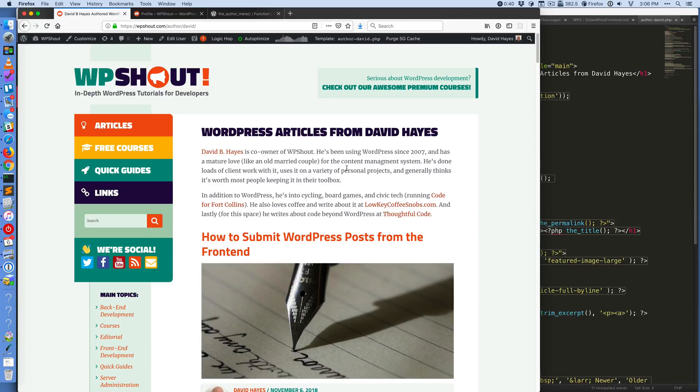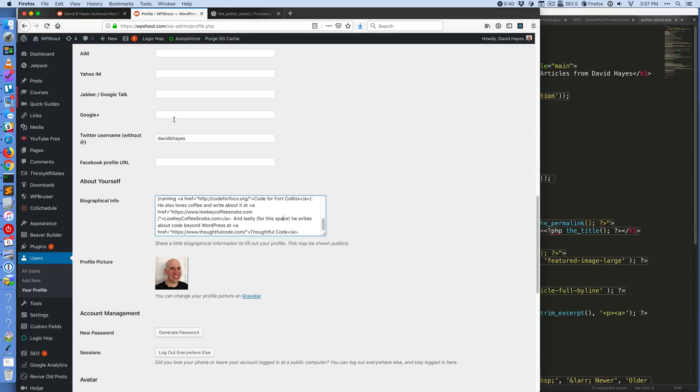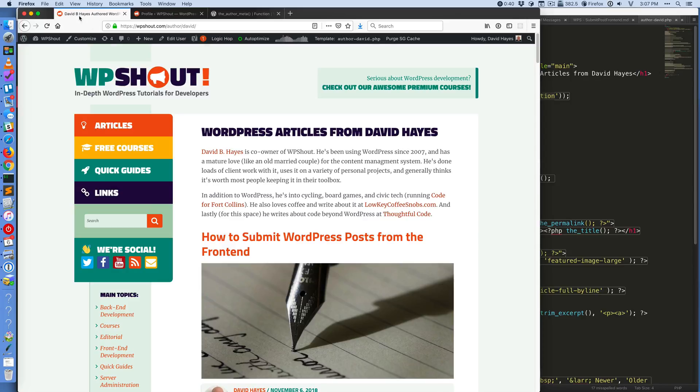And the way it does that is that you pass as an argument to that function the thing you want. In this case I want the description, which is the internal name that WordPress uses for this biographical info field.